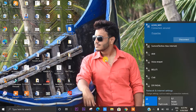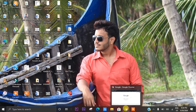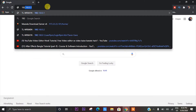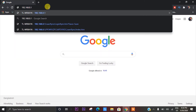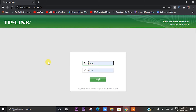We have a TP-Link IP address, which is 192.168.0.1. We have a TP-Link interface with our router, and we log in using the admin password.